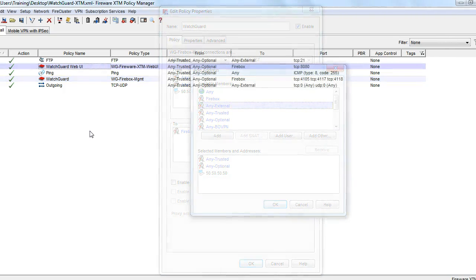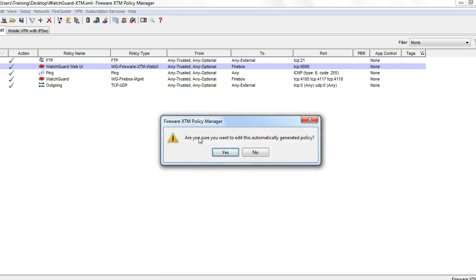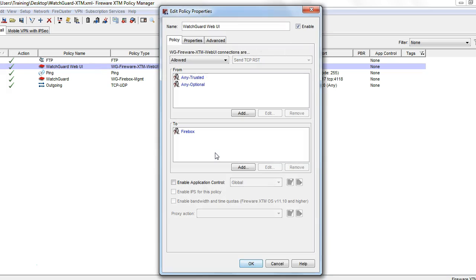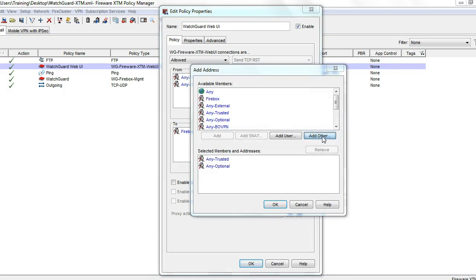These steps are going to be the same for the WatchGuard web UI policy. This policy allows access to your firewall's web interface. You want to ensure you're using the same precautions when editing this policy.